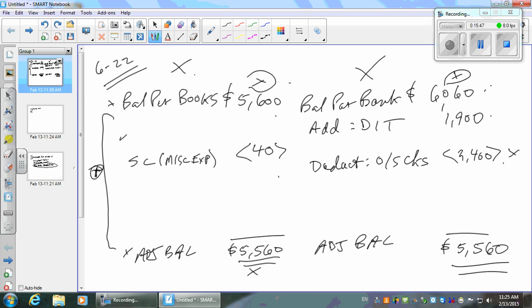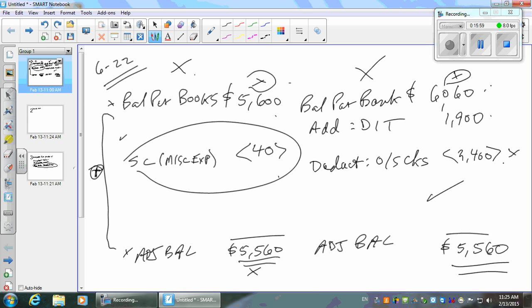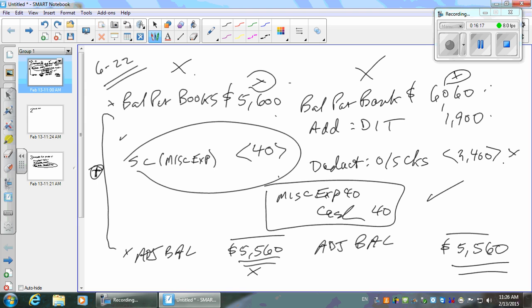The adjusted balance: $6,060 plus $1,900 less $2,400 equals $5,560 on the bank side. And $5,600 less $40 service charge equals $5,560 on the books side. They match! The journal entry is just debit miscellaneous expense $40 and credit cash $40. Do not make entries for the bank side — only the books side gets journal entries. That's the biggest mistake you can make.